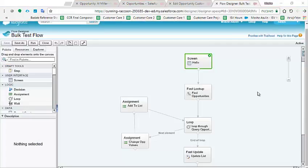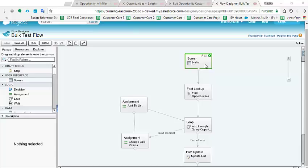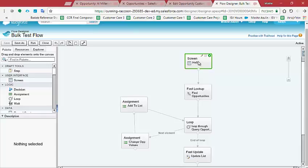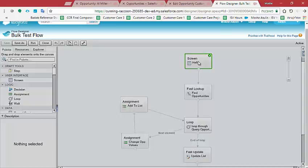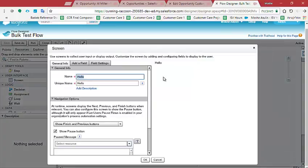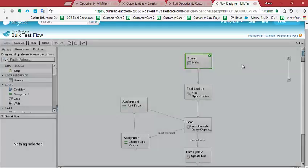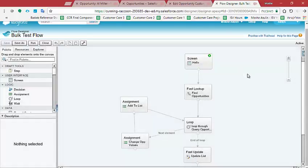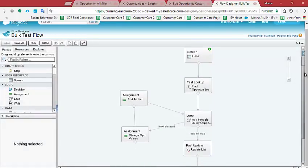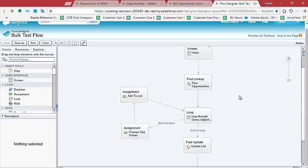So this is my flow. The first node we actually see is the flow screen. As I mentioned before, this screen is empty. I didn't put anything in here, but that's not that important. And if we can continue, we have this second node which is the fast lookup.